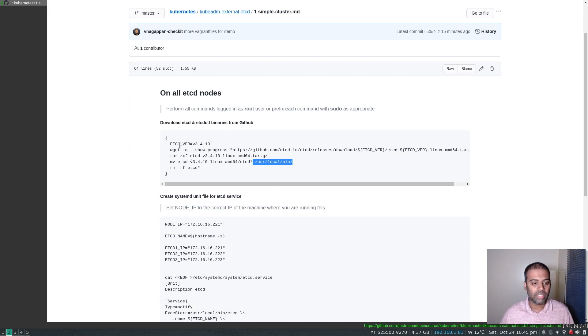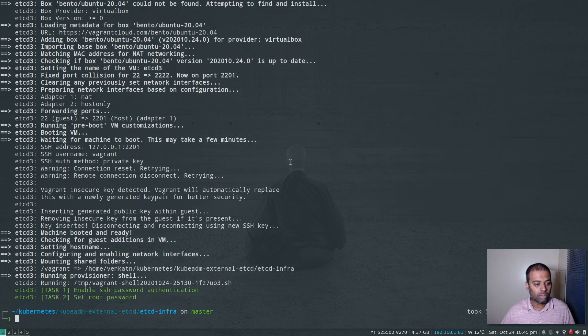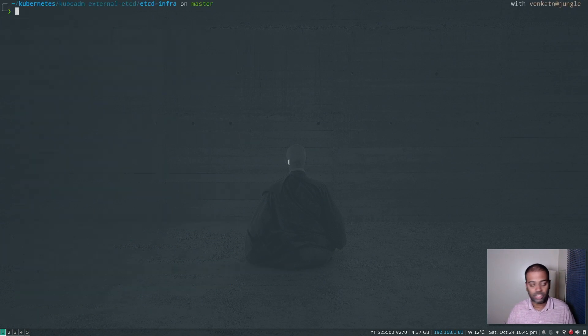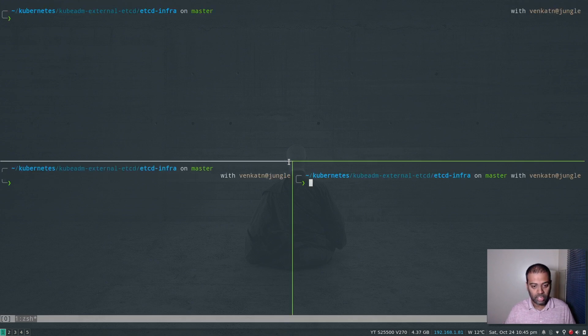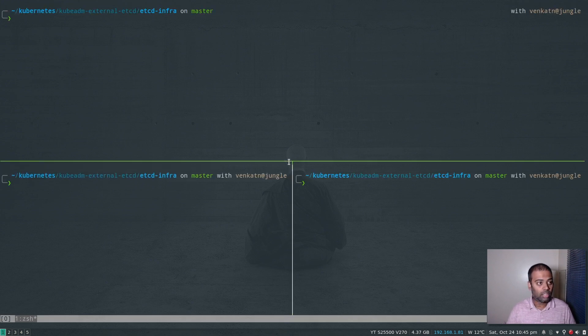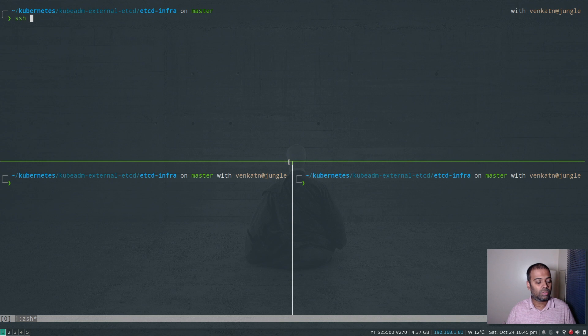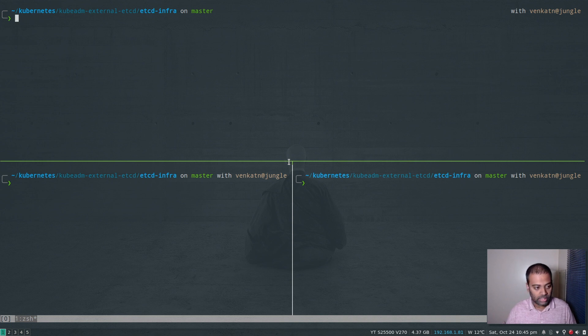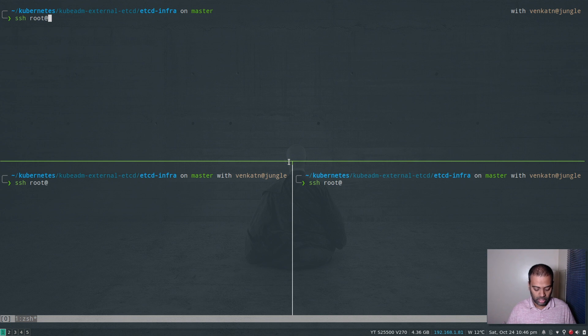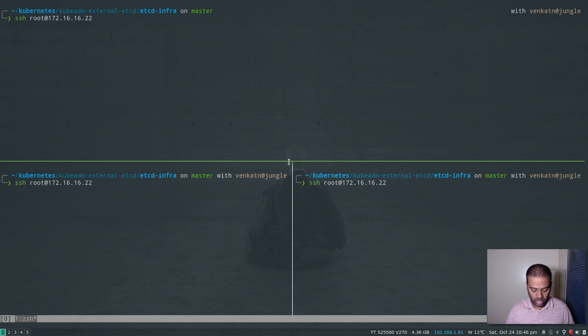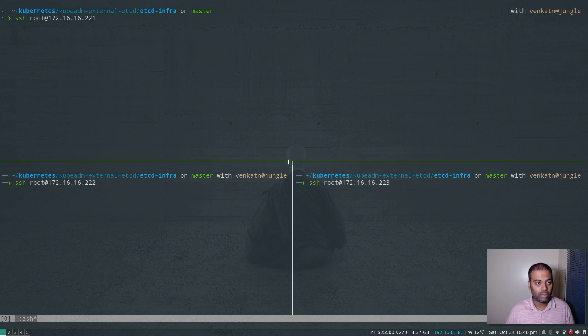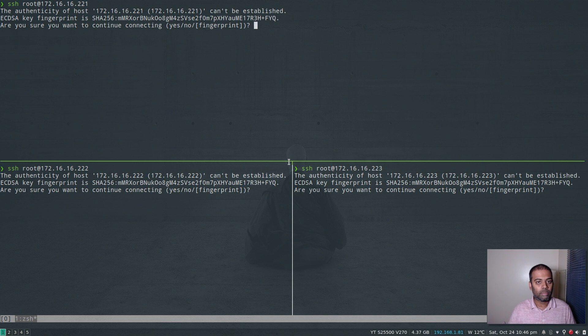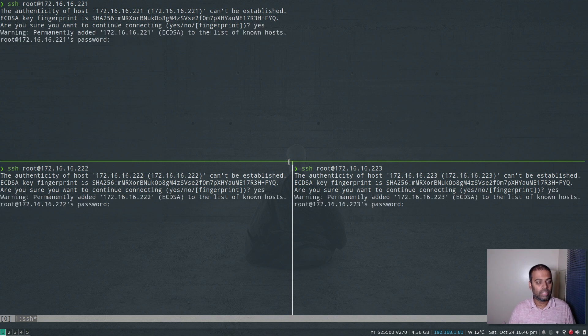So the first thing is, let me log into all my three virtual machines that I just started. So for that, I'm going to bring up tmux and open up three panes and log into each one of them. Let me synchronize the panes ssh root@172.16.16.221, 222, 223. And the password is etcdadmin.